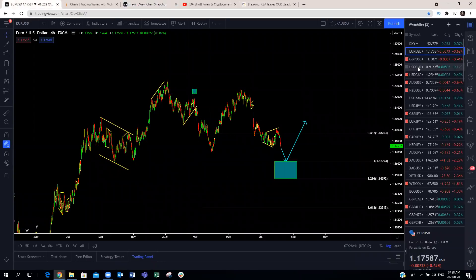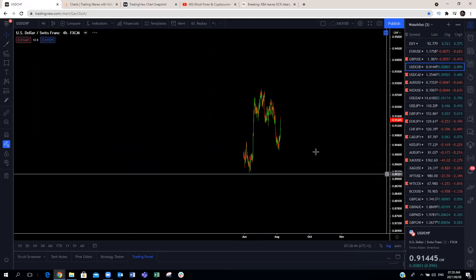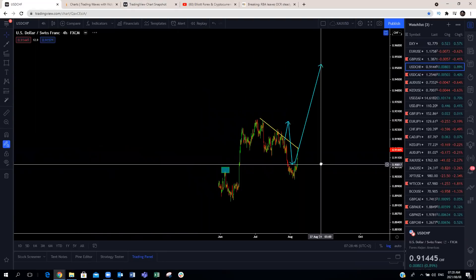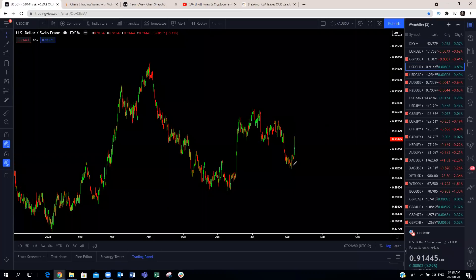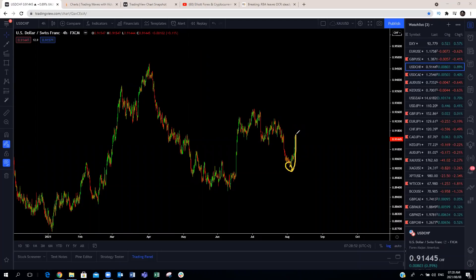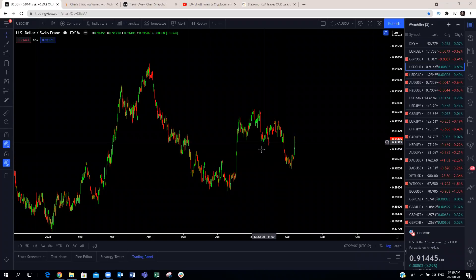Looking at how USD/CHF has played out: if you had taken a look there, you would have gotten this trade. We're already about 140 pips up from the blue box — this is how USD/CHF has played out since Sunday. This was our chart of the week. We will update the chart of the week for the coming week, so keep an eye on our website. That's how the market has played out as far as the US dollar is concerned.